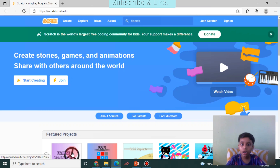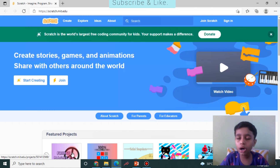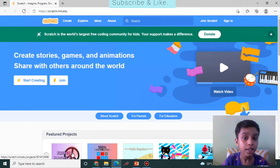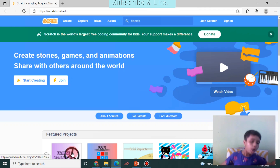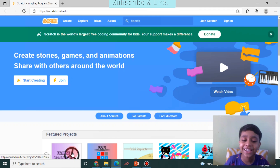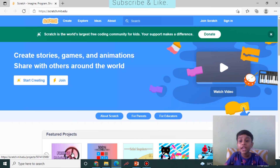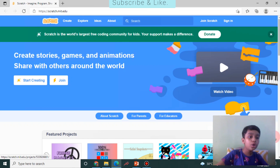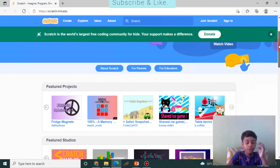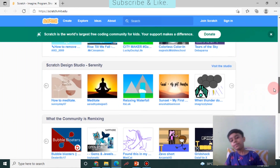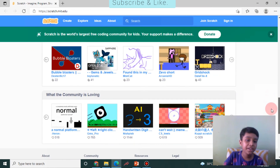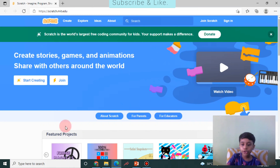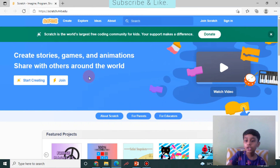You can see that Scratch is the world's largest free coding community for kids. You can create stories, games, and animations and share them with people all around the world. If you scroll down, you can see all the creations people have made — including featured projects.